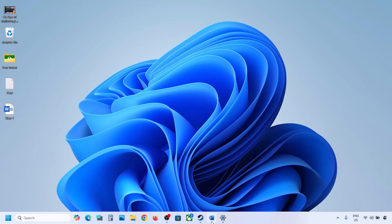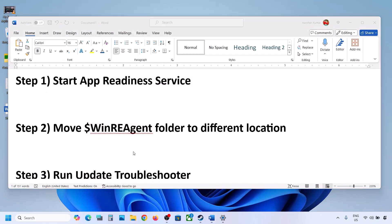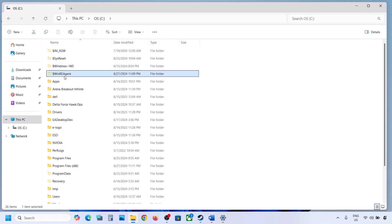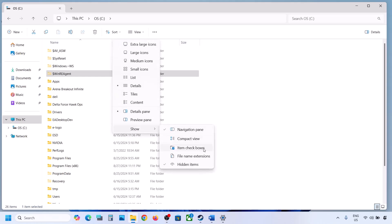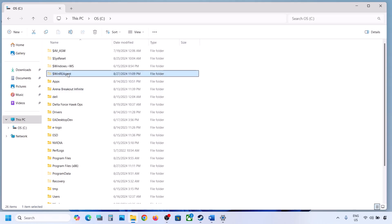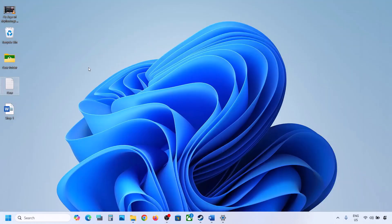If the update is still not installing, the next step is to move the WinRE Agent folder to a different location. Open File Explorer, go to This PC, open the C drive. If you see the WinRE Agent folder, you can copy it to the desktop to create a backup. If you don't see this folder, click View, select Show, and put a check on Hidden Items.